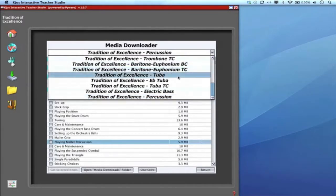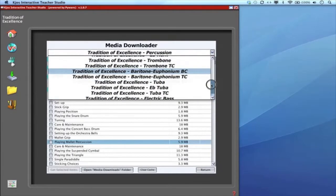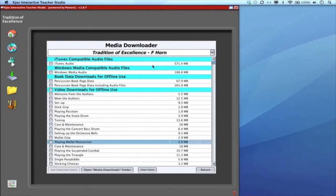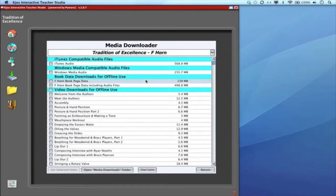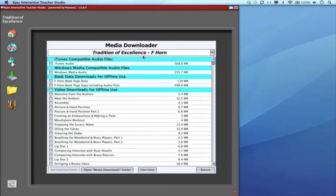Now again these videos are also already integrated into the ITS so if you're on the score page and there's a video icon you could click on that and it'll access that video through the internet. You didn't have to download it. This is again a downloader so if you'd like to put the information onto your computer this is how to do that.